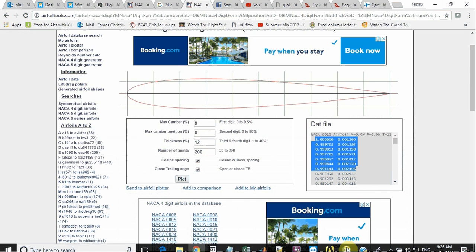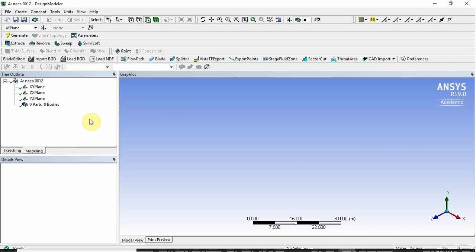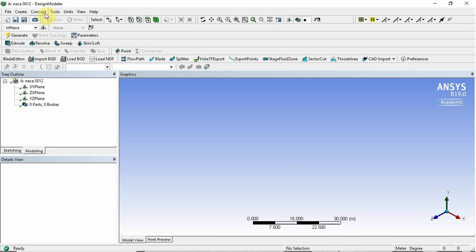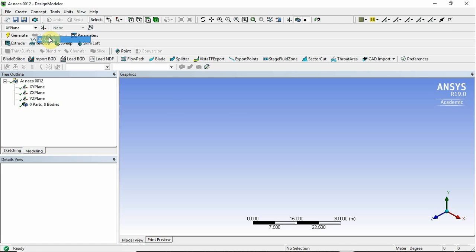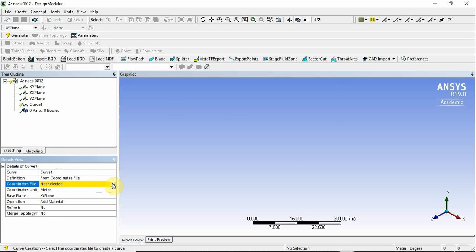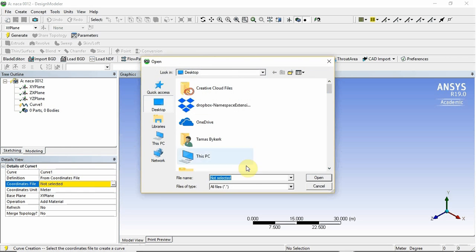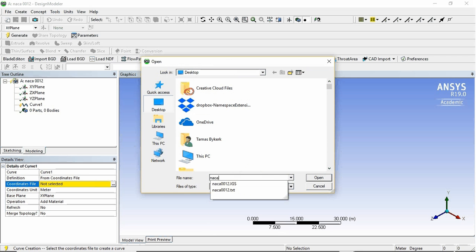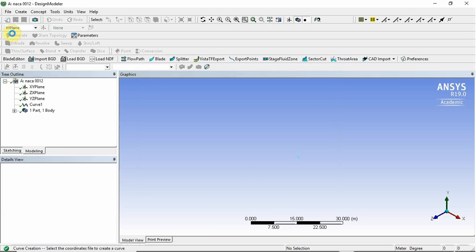Now we're going to go to the Design Modeler, which is open, and we're going to import these coordinates. So what you've got to do is you go Concept, 3D Curve, definition from coordinates file, which I just showed you. So what we're going to do is find that file. I just named it NACA12. It's a text file. And then you click generate.